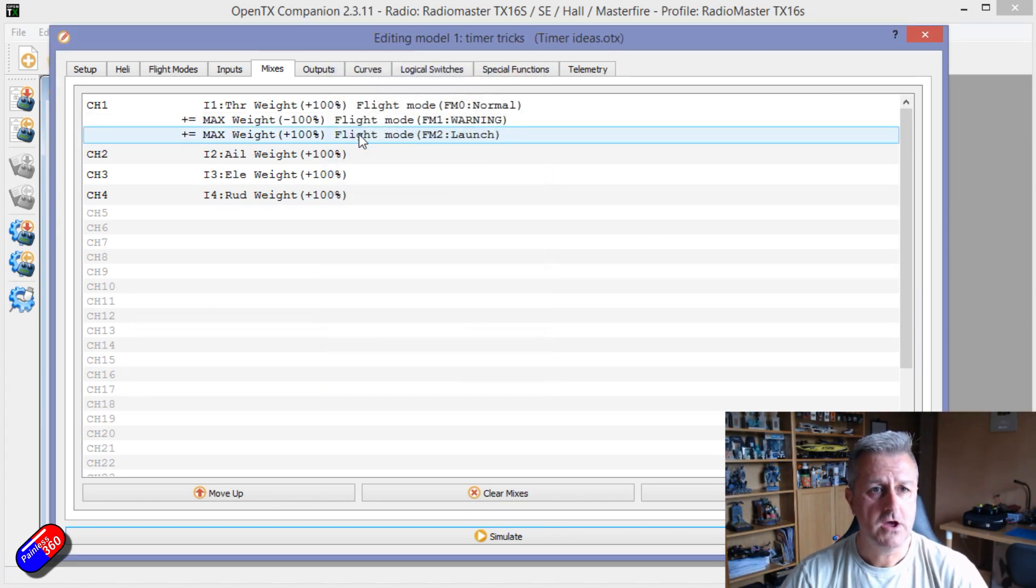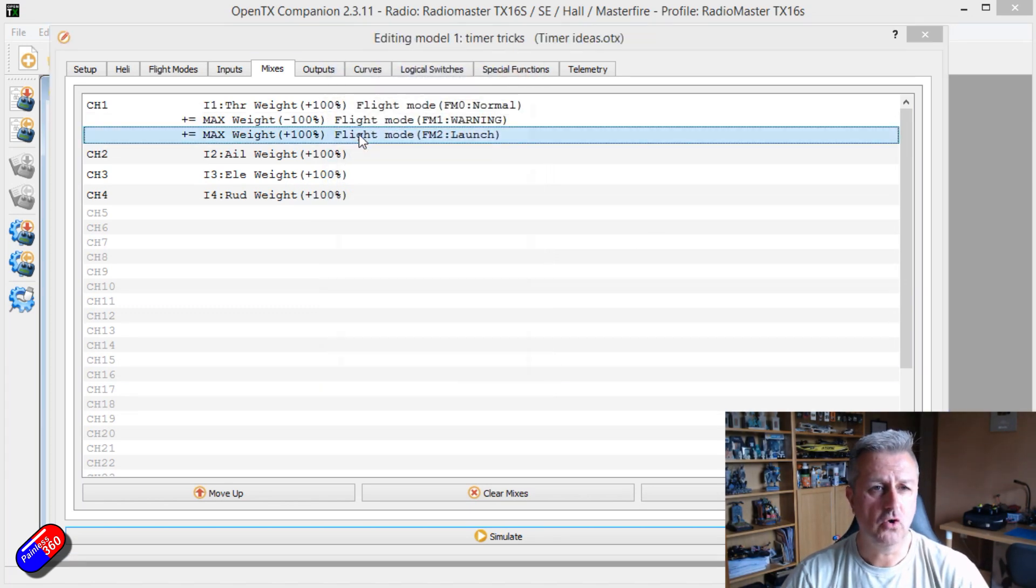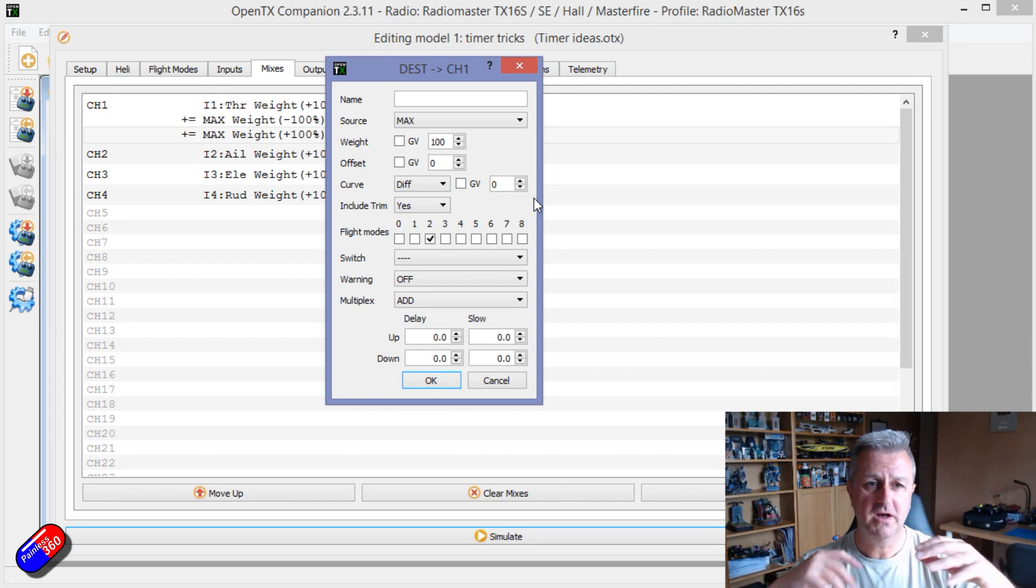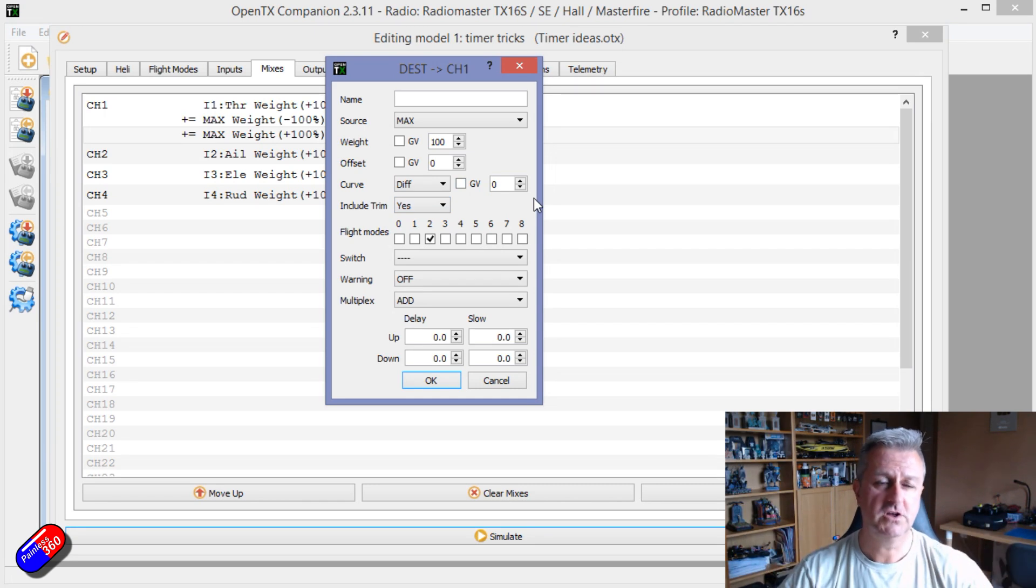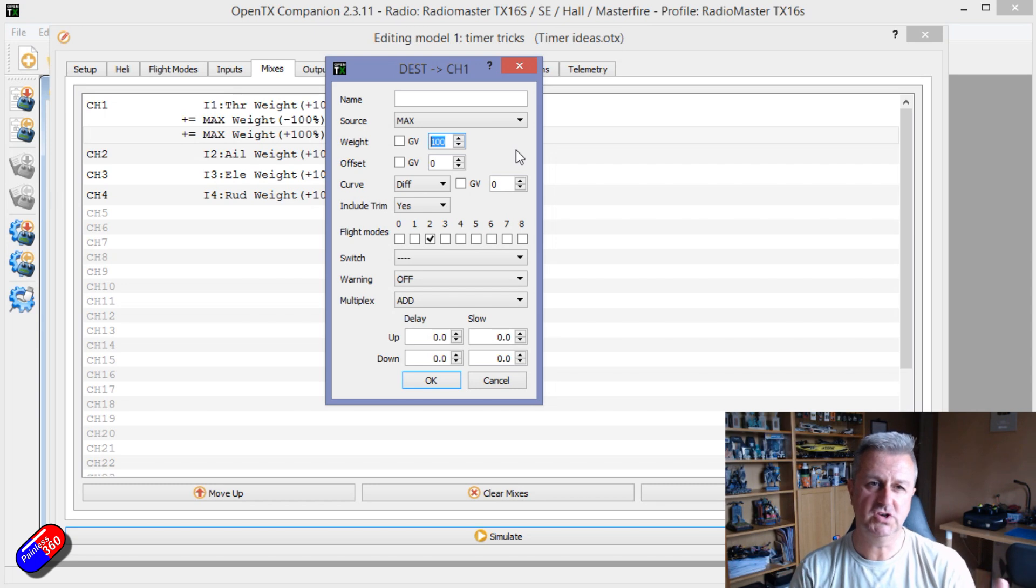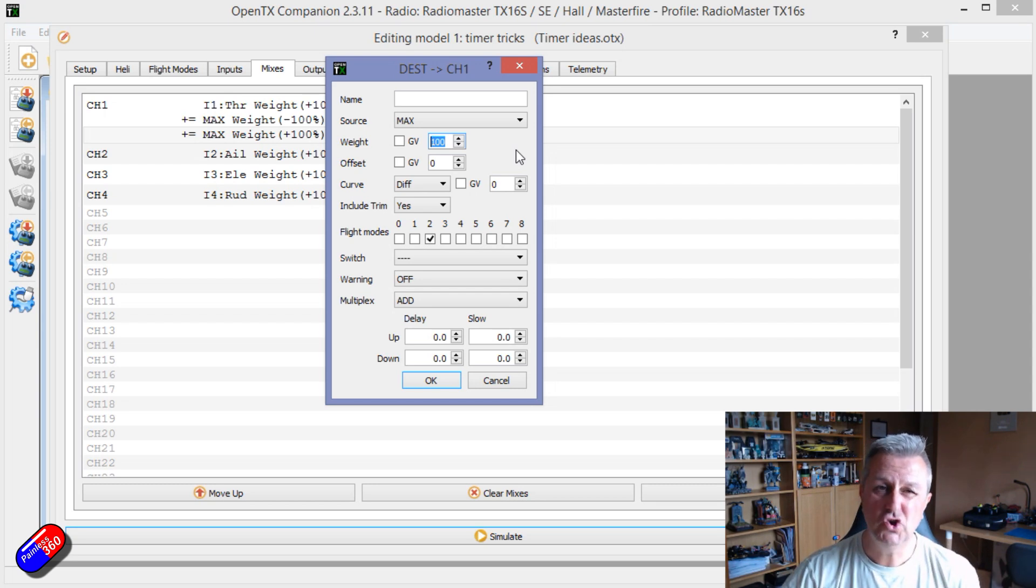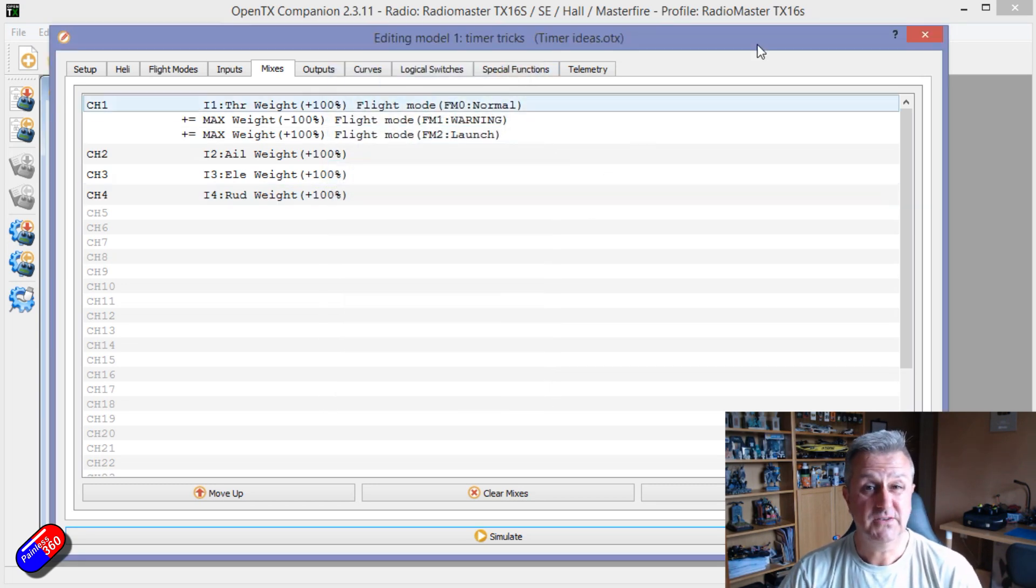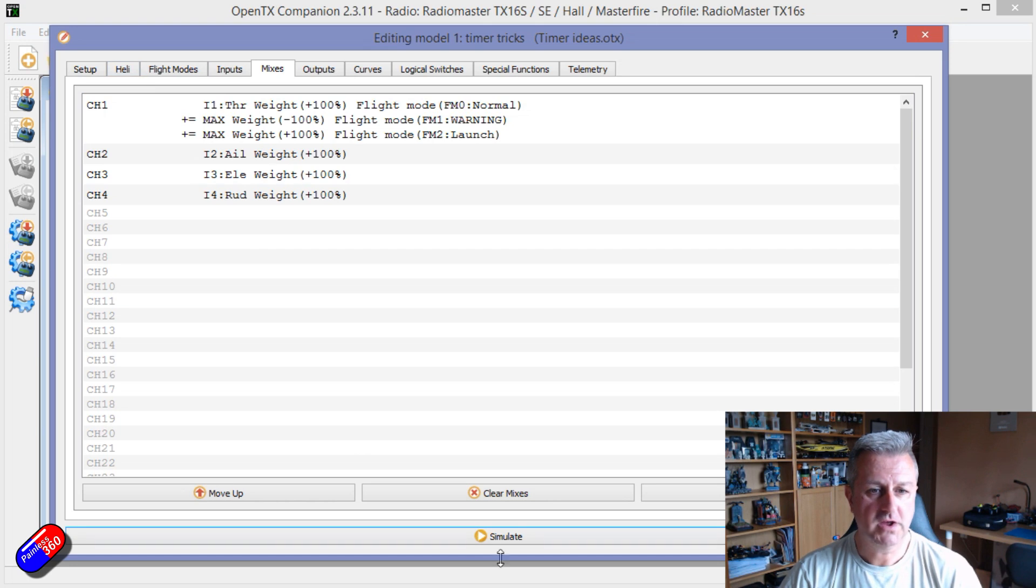And then when we get into launch, we go full power. This is the one that's going to be on for the 10 seconds. Again, we're using max, but this time we're using plus 100, which is 100% throttle. So that's how it's kind of working.